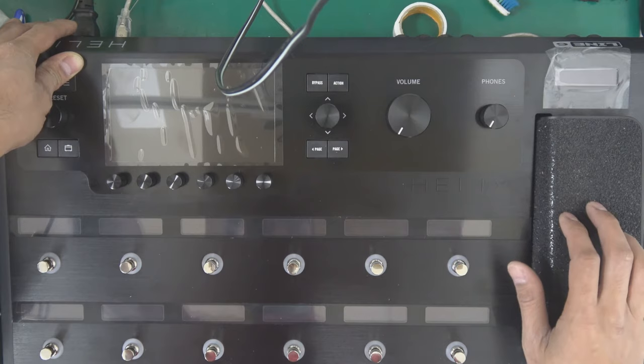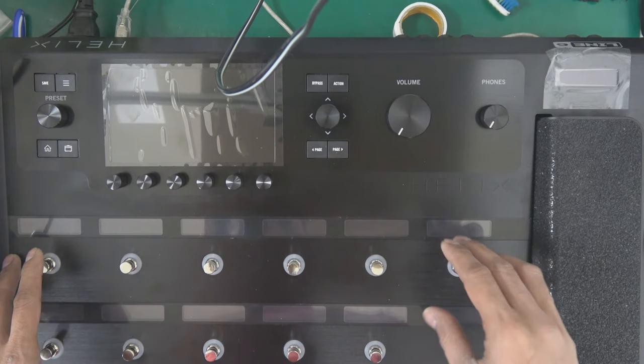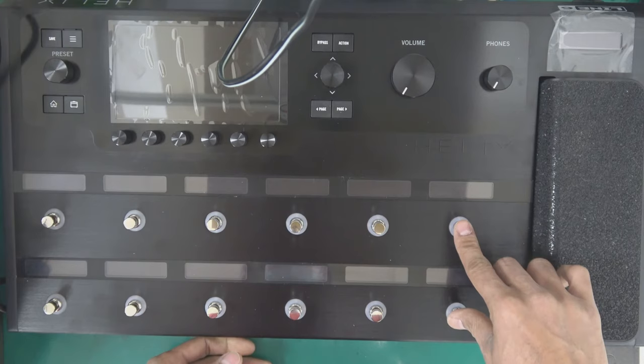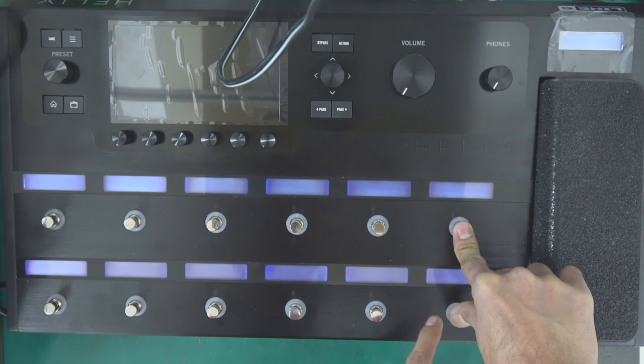Entering the firmware update mode. Press these two buttons, hold down and then power on. While holding down these two buttons, power on the unit. Hold it down until the display enters update mode.